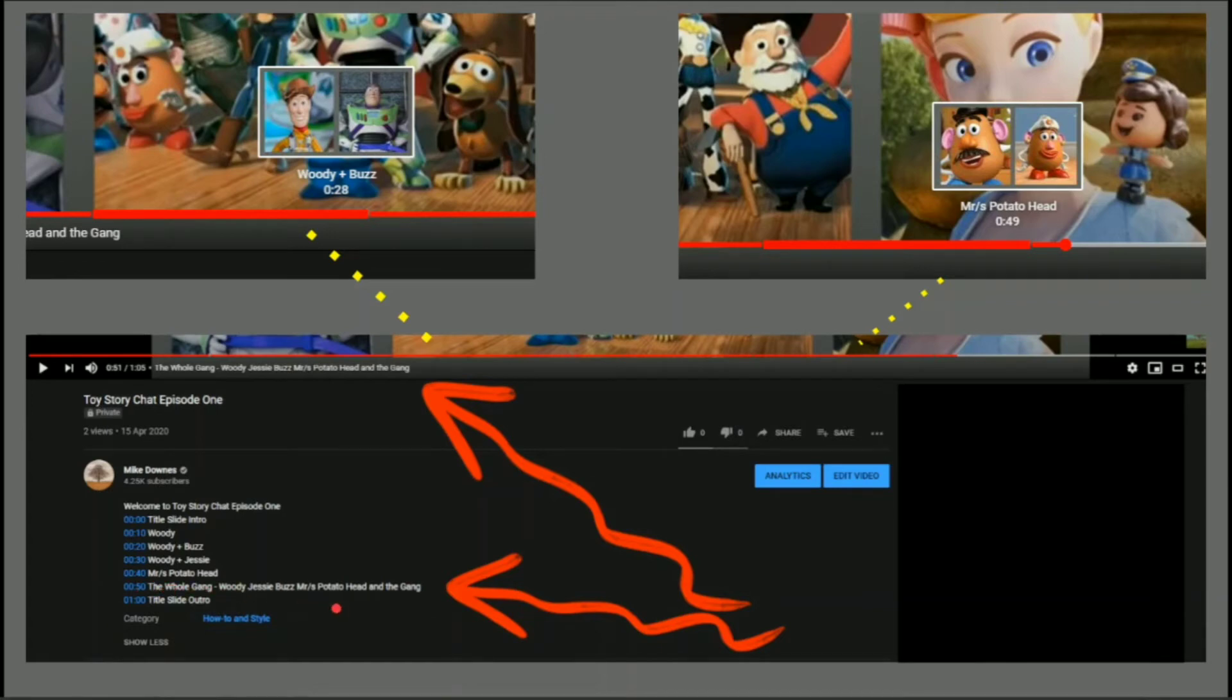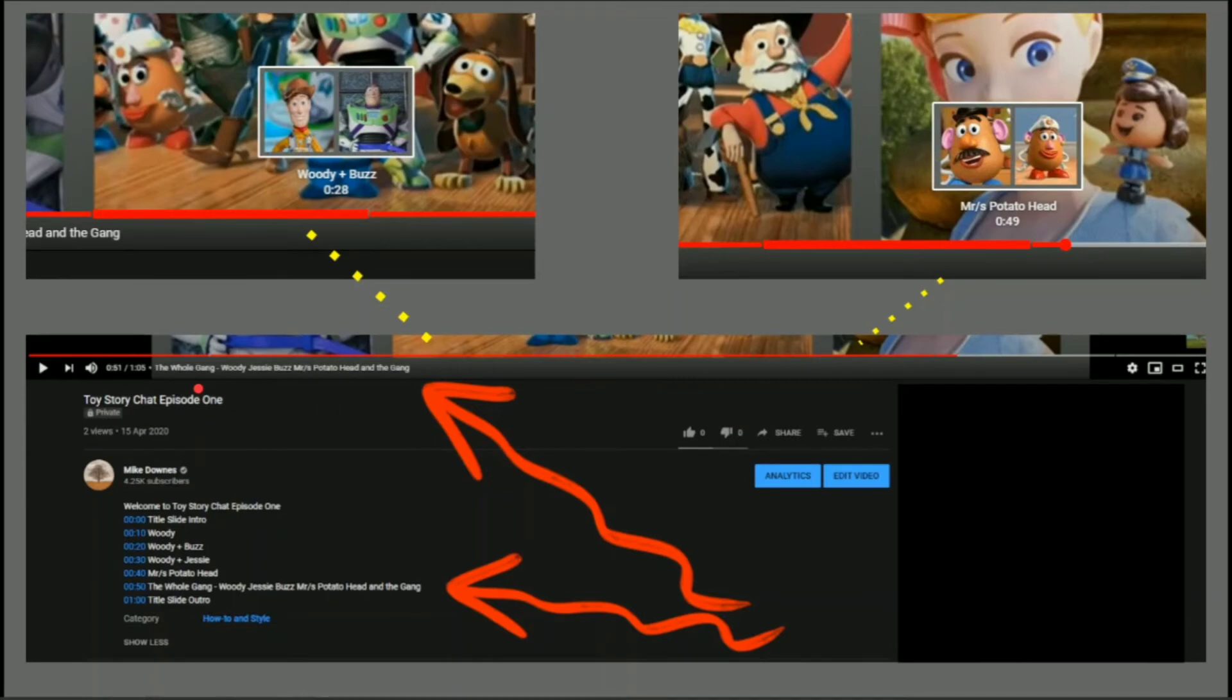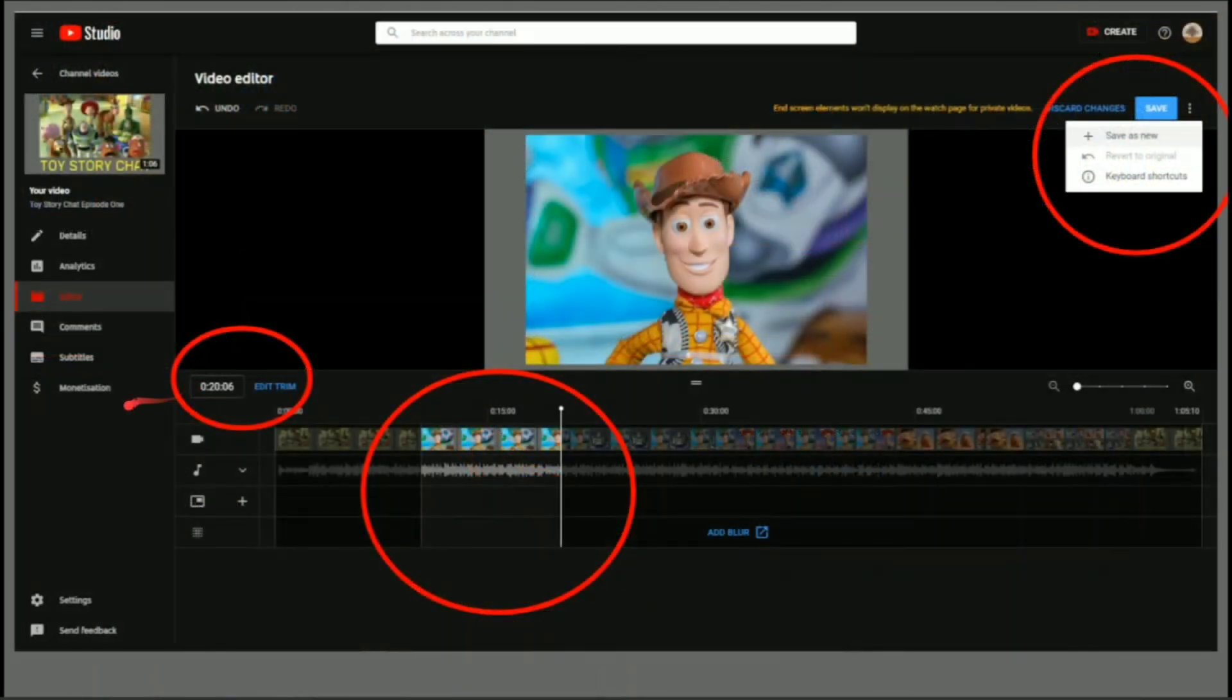Woody, Jesse, Buzz, Potato Head, and the gang is also on the subtitle on YouTube. That is a really, really good adjustment and feature on YouTube now.